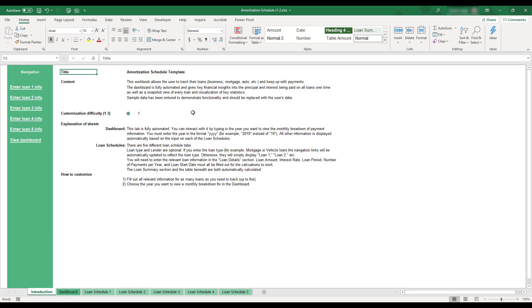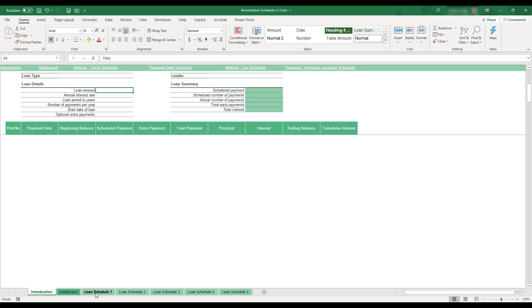In order to begin using the amortization schedule workbook, select the Loan Schedule 1 tab located at the bottom of the workbook. The loan schedule sheets are where you enter the data for the loans that you'd like to track.